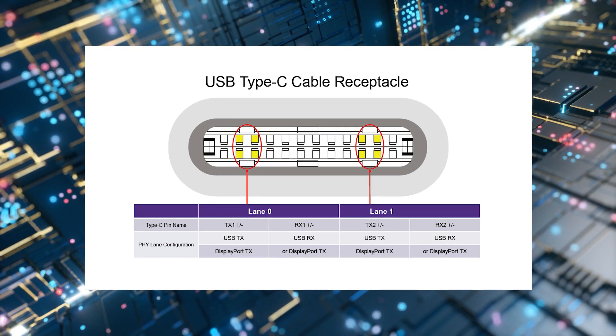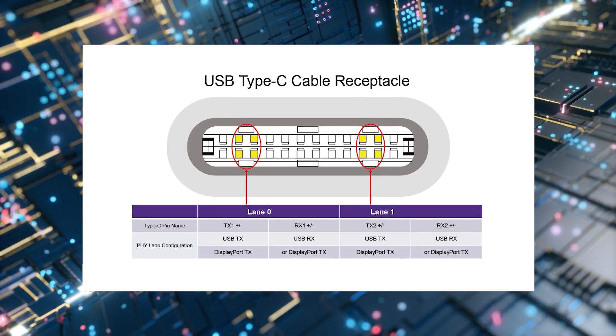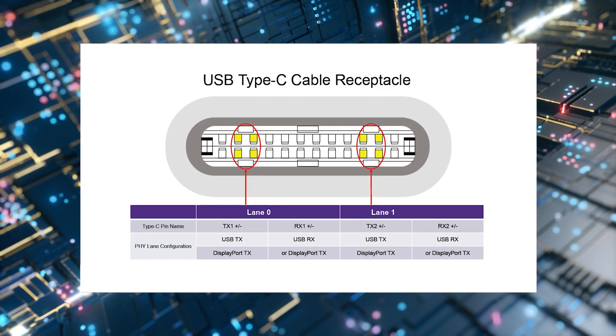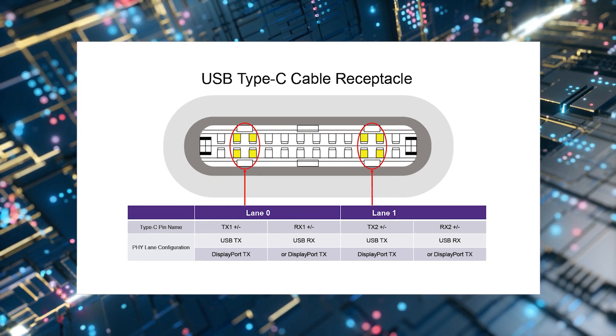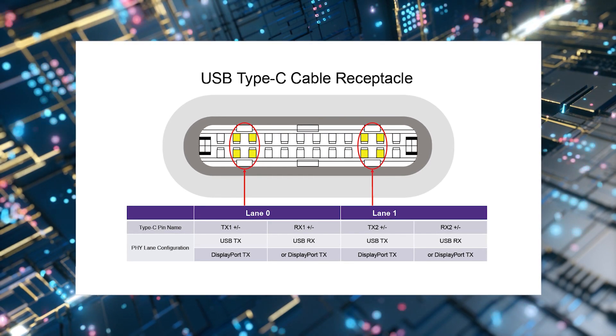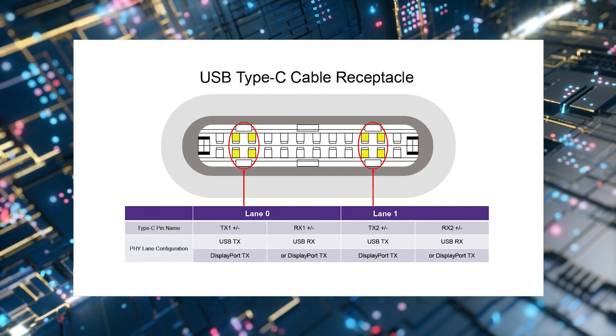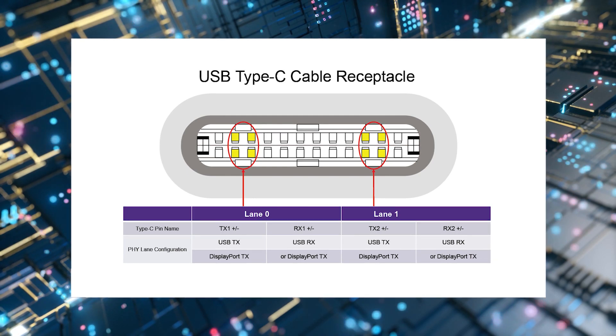USB4 achieves 40 gigabit per second by running two lanes of 20 gigabit per second each through USB Type-C cables and connectors. You can see the highlighted pins in the cable receptacle are assigned to one lane or the other.